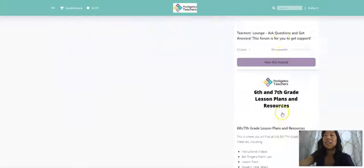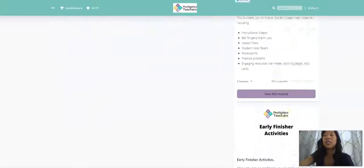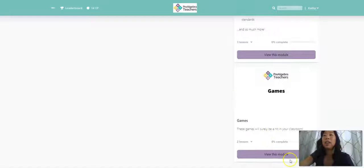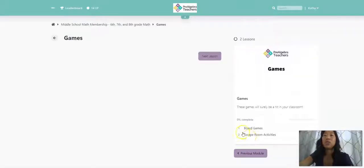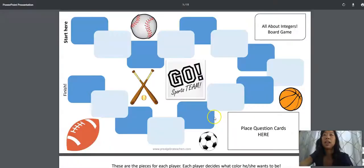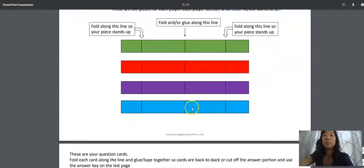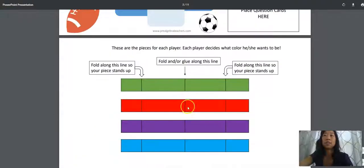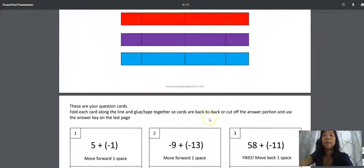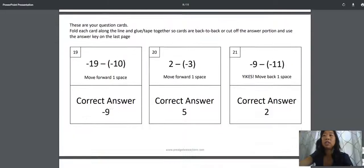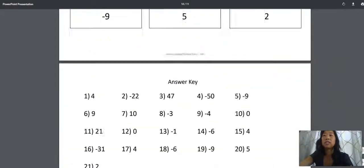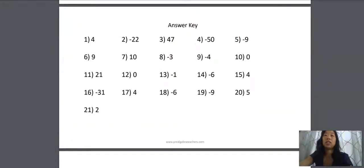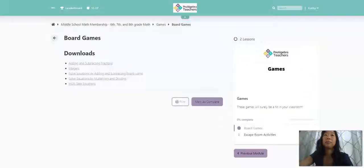And the last thing I want to show you is our games forum. All of these games are surely going to be a hit. We have really awesome board games. So let's just take a look at our integers board game. So you have the board game here. You have your pieces to move around the board. And there are, I believe, 21 questions with an answer key.